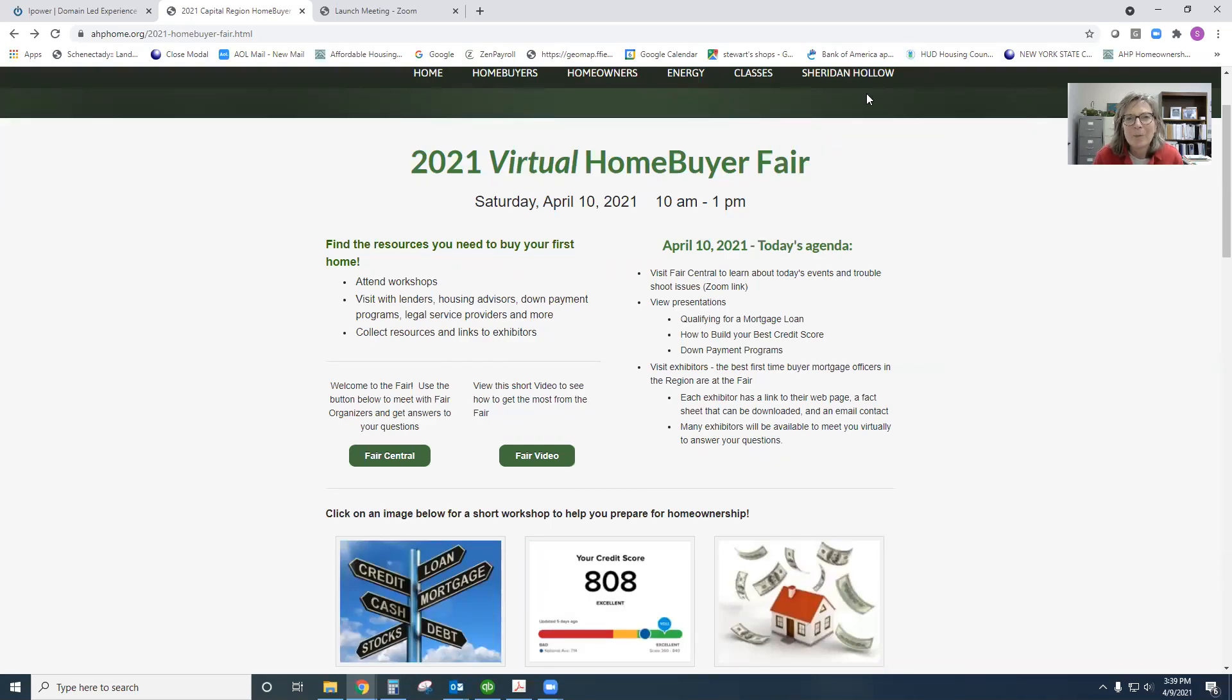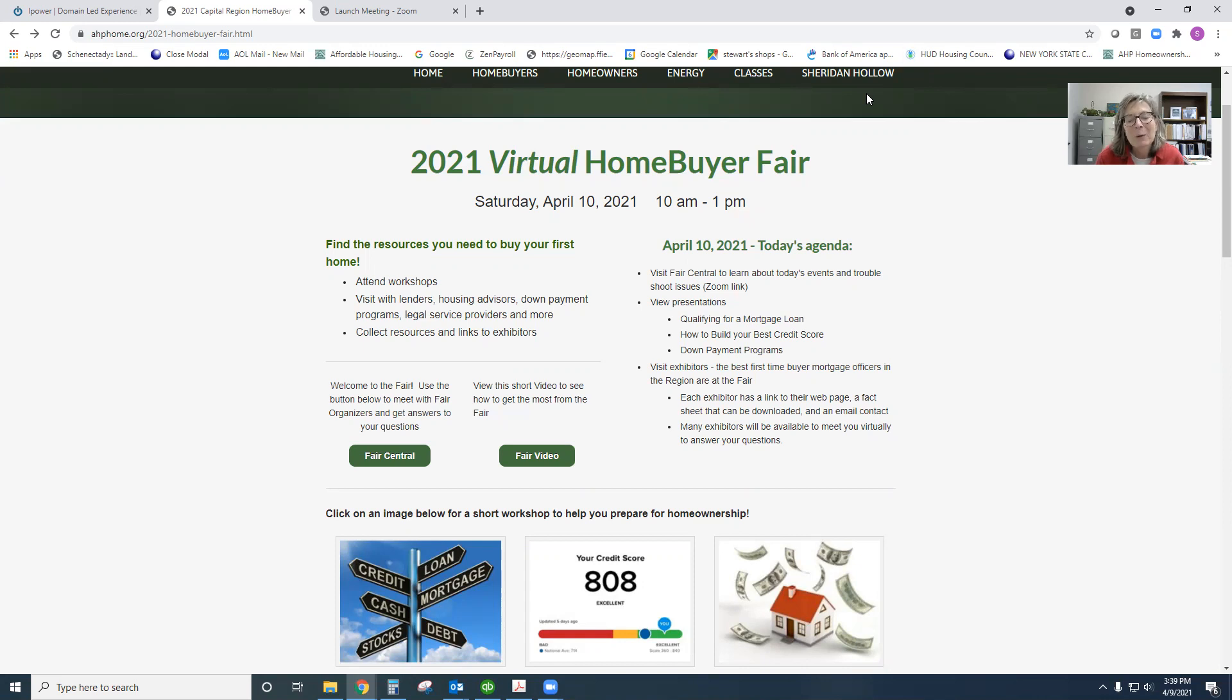Hi, I'm Susan Kottner with the Affordable Housing Partnership, and we are excited to host the 2021 Home Buyer Fair. This year it's virtual. So we wanted to give a two-minute preview of the site so that you'll get some tips in terms of how to navigate it.